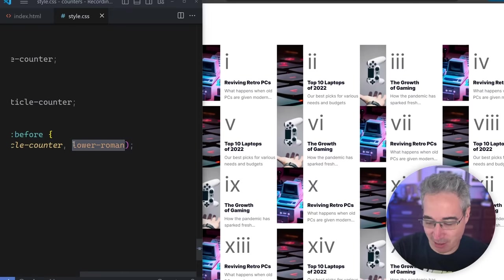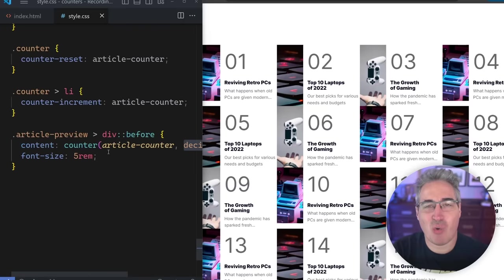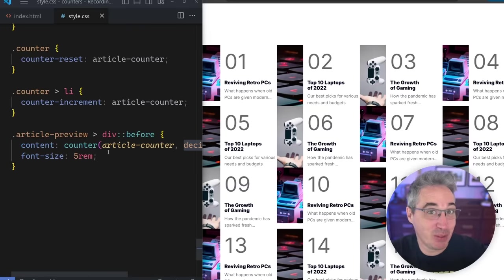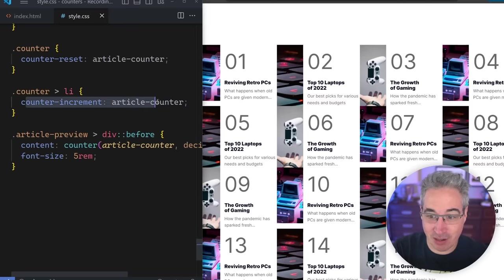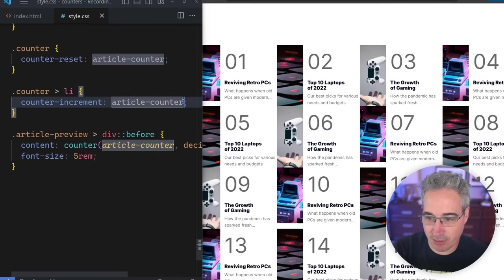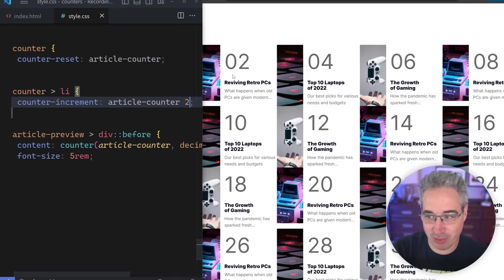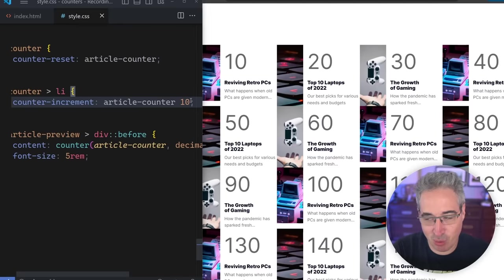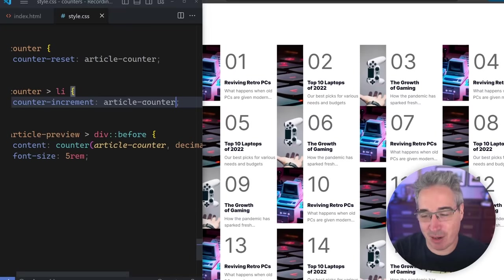Let's go back to decimal-leading-zero. You can also easily change how much you're incrementing by. Here on counter-increment, instead of just the counter name, I can say article counter 2, and then every time it increments, it increments by two — so 2, 4, 6, 8. You can make that 10 if you wanted to. It has fewer use cases perhaps, but I think it can still come in handy in the right place.